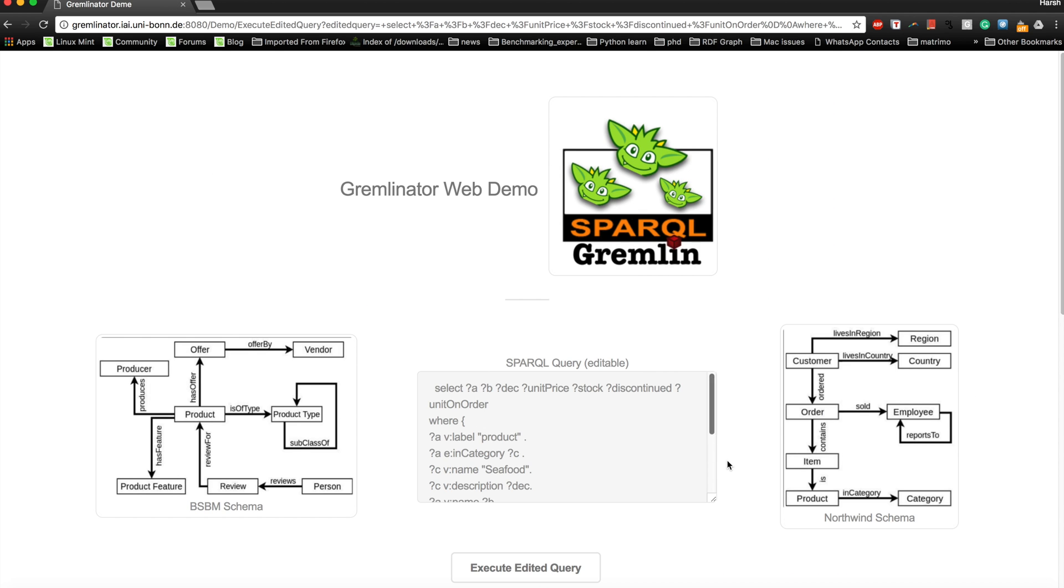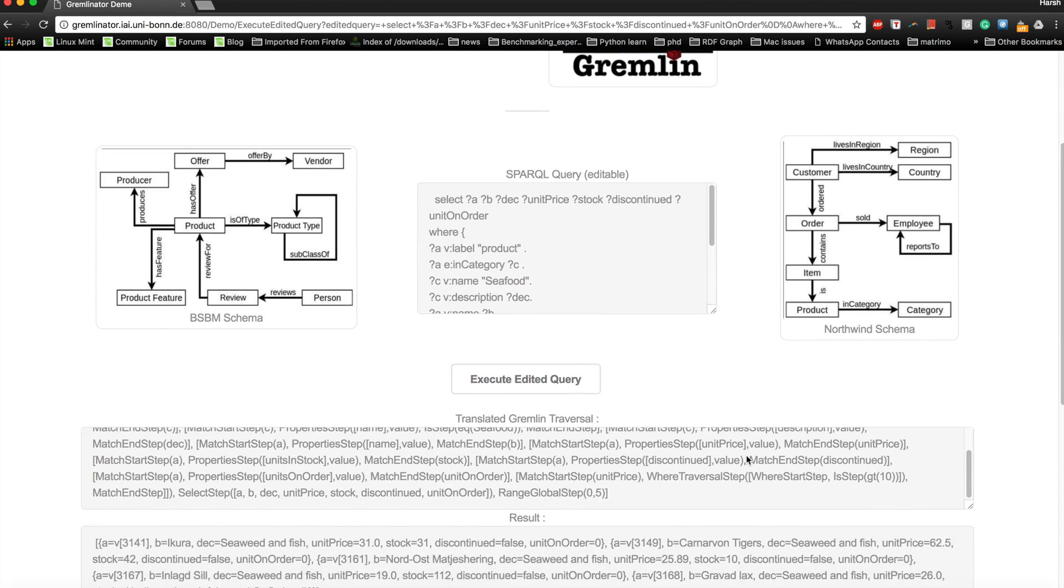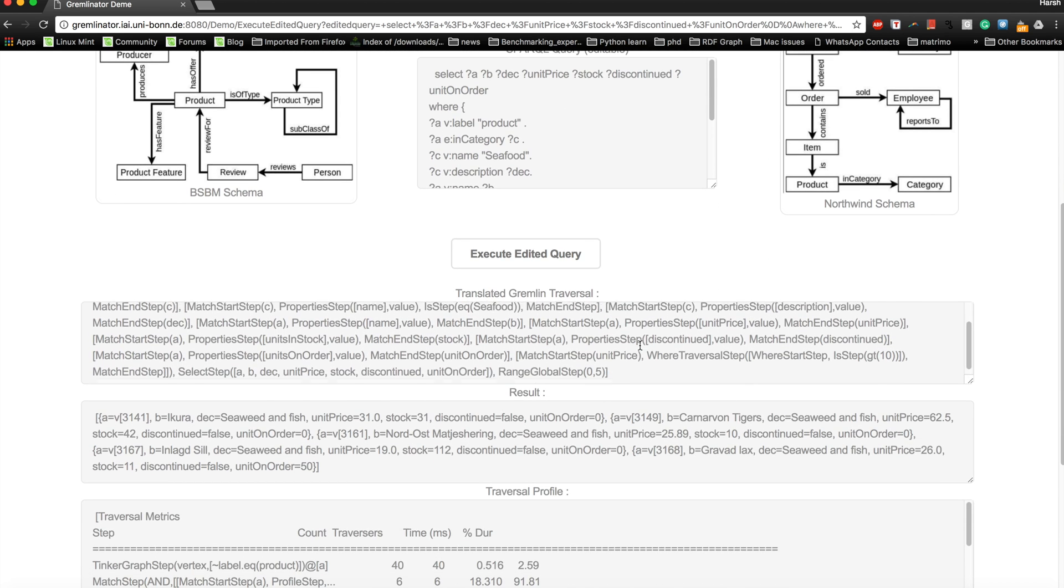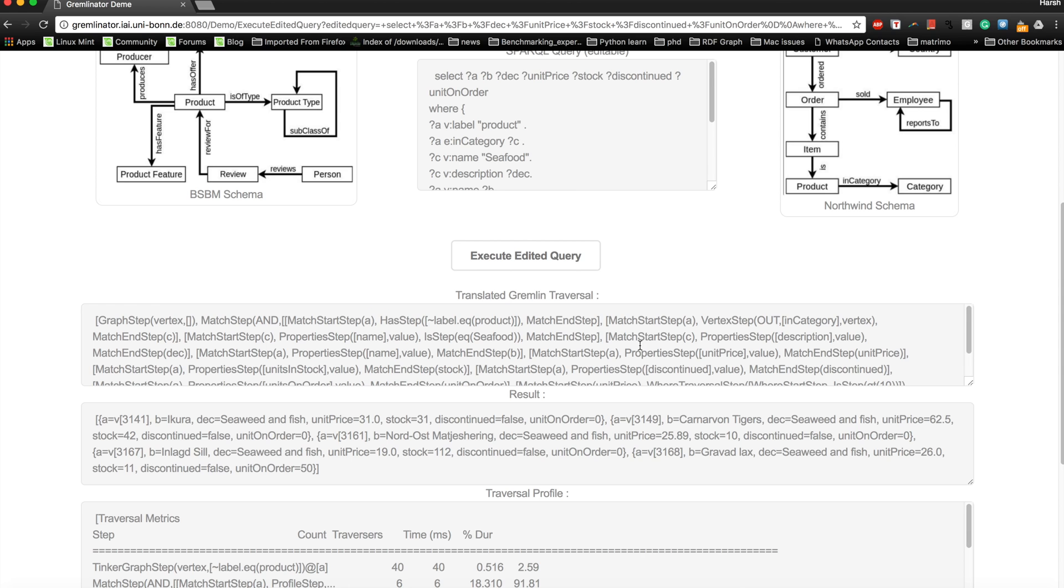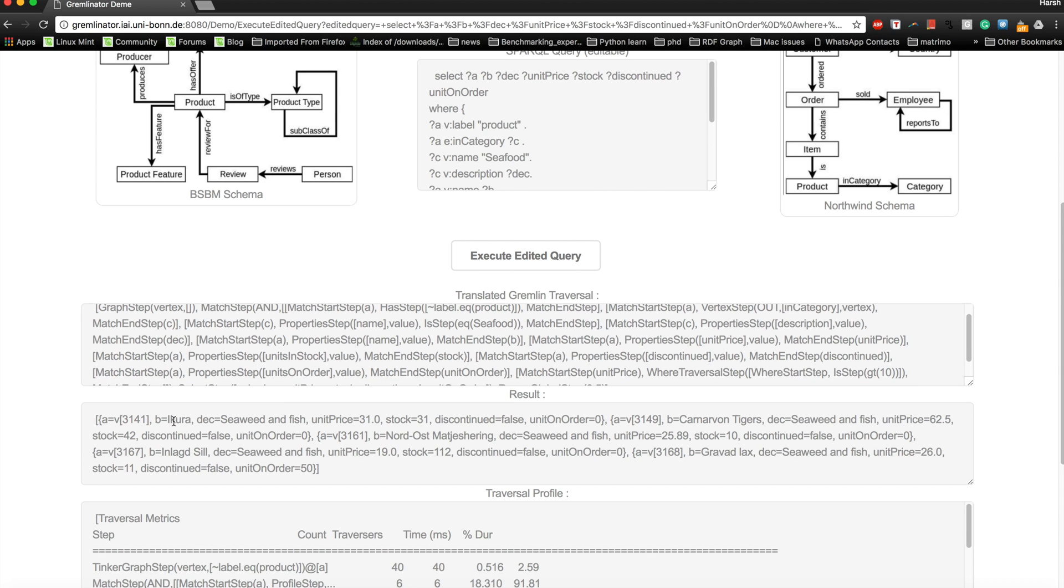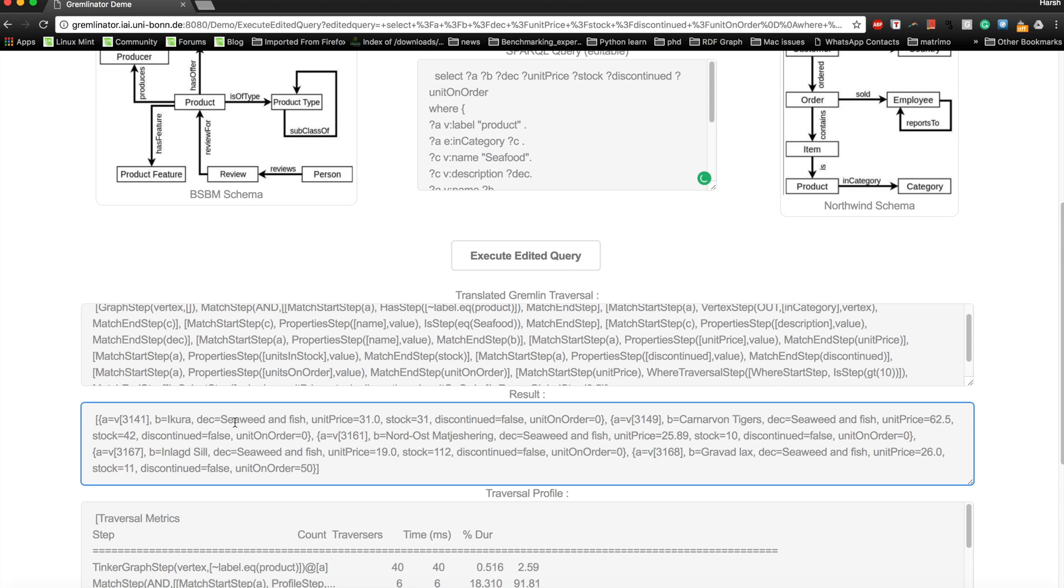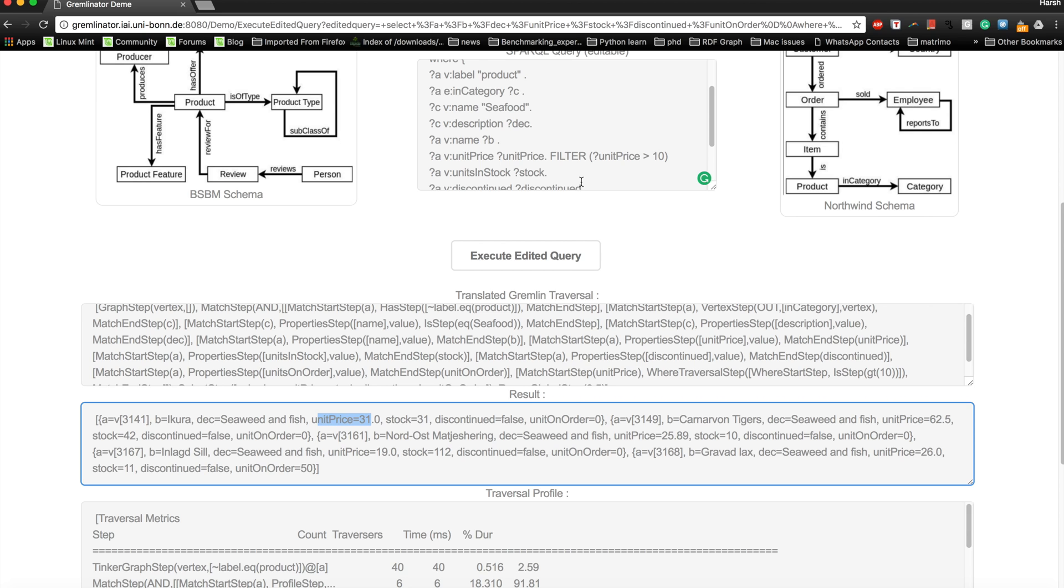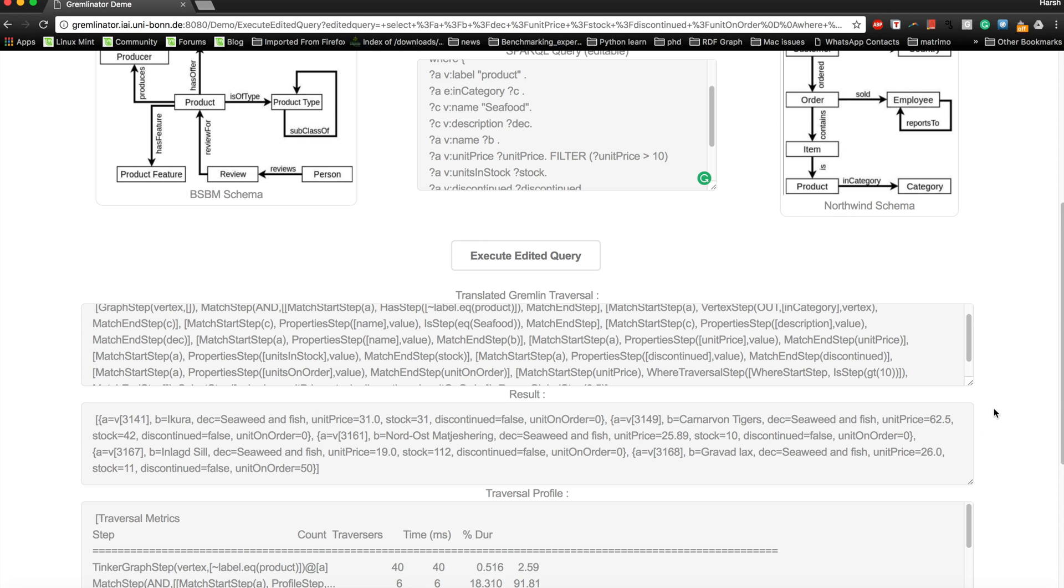Now you'll be able to see the new query or the edited query that has been executed. Now here you would see all the products that are basically seafood. You can see now you have seaweed and fish, which has a unit price which basically accepts only those values which are greater than 10, so you will find this in perfect coordination with the query.